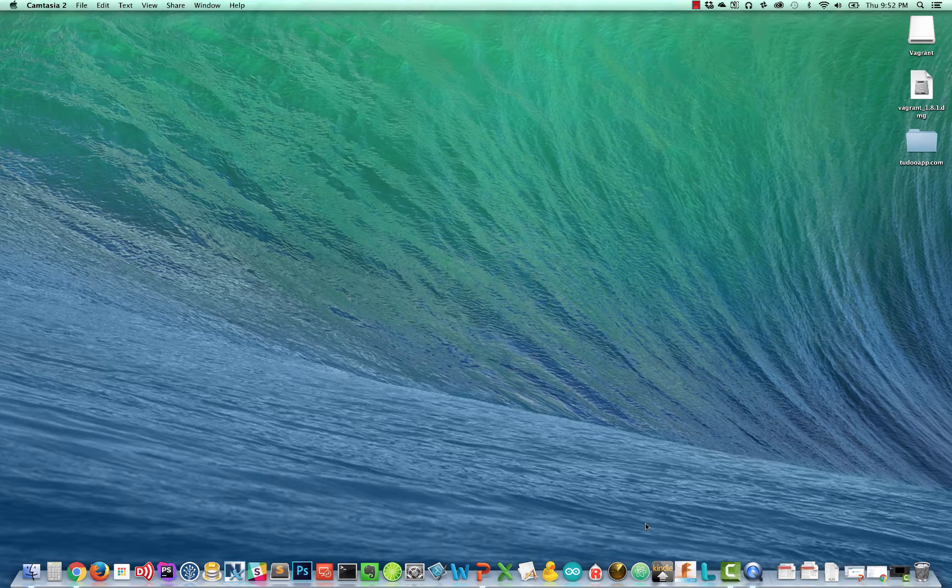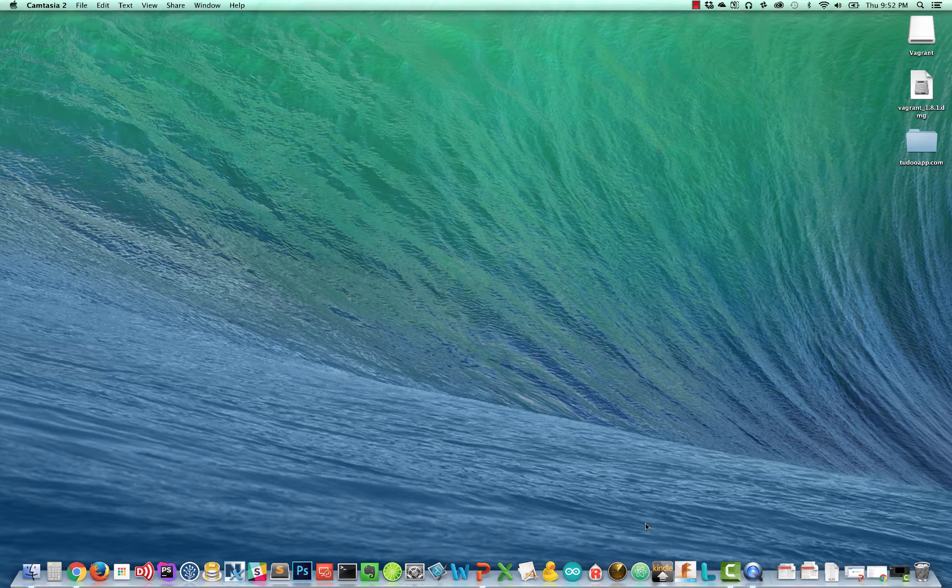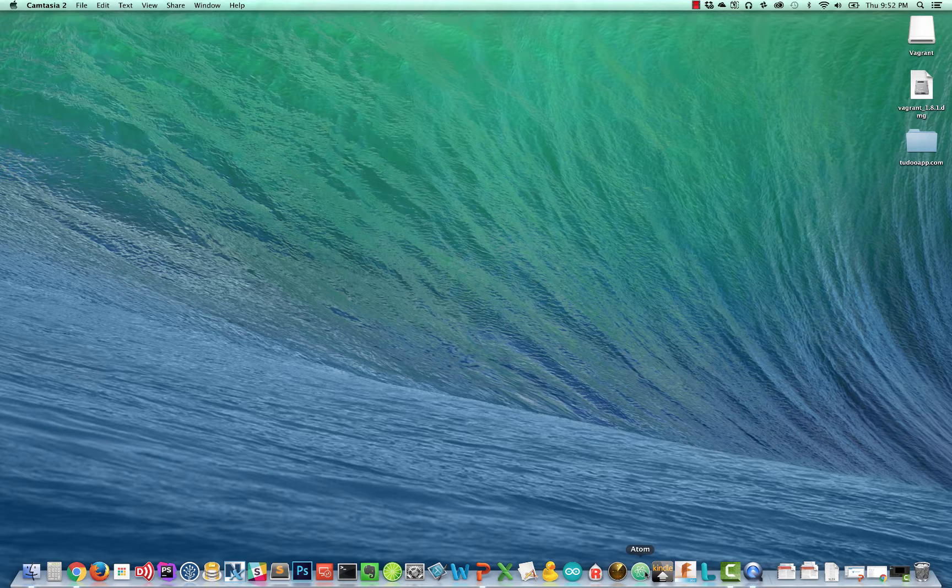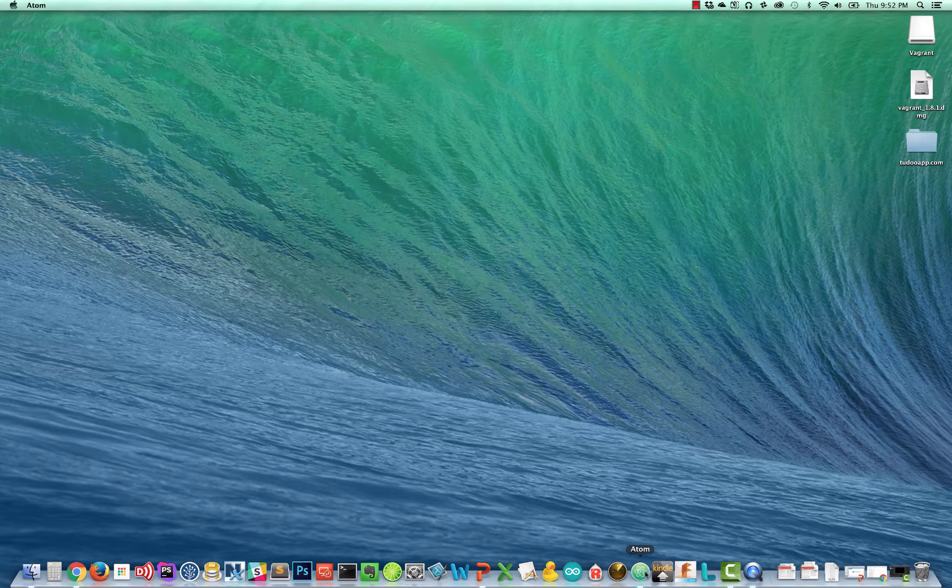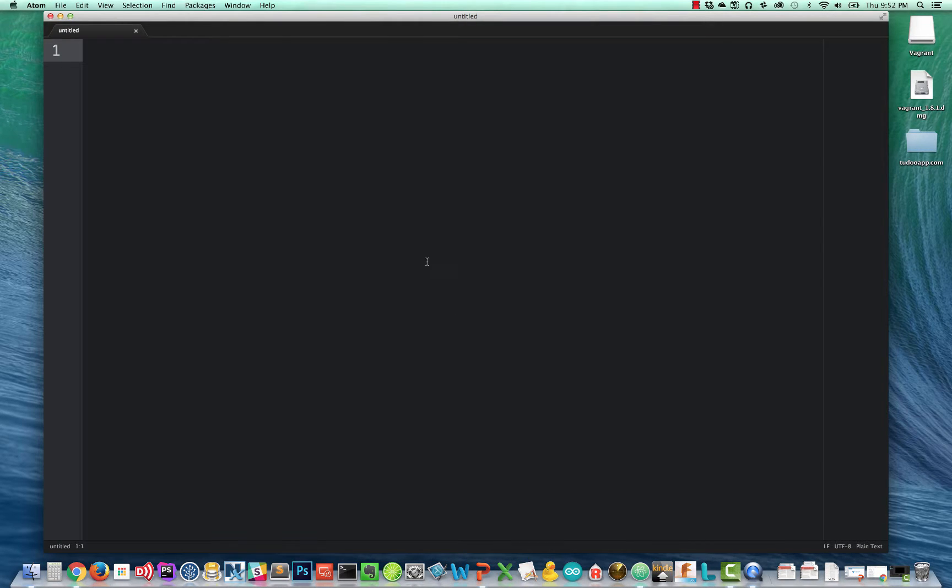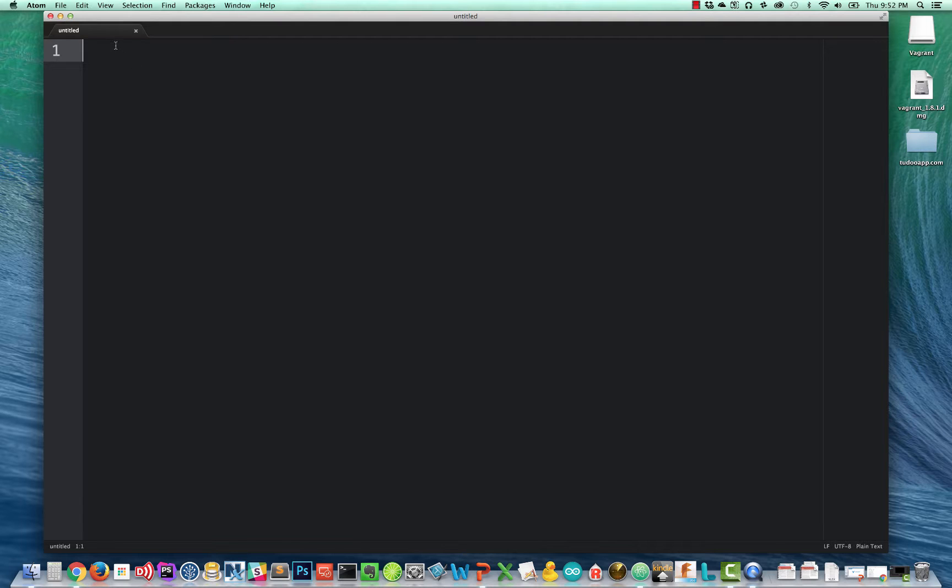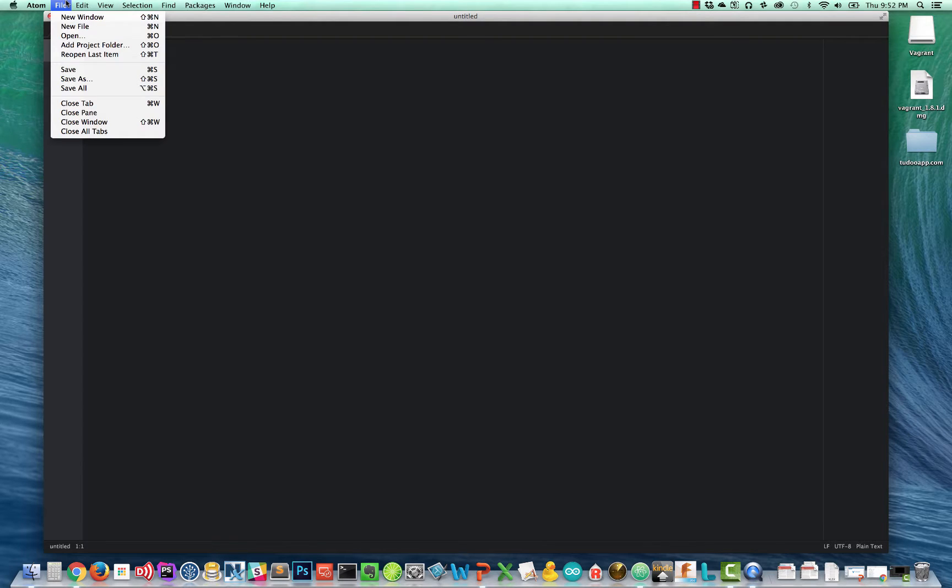I'm going to open the atom text editor. And when I do I'll have an empty window. I want to make sure I have a nice big font size so everyone can see. And we're going to create our Vagrant file. The very first thing I'm going to do is save it.